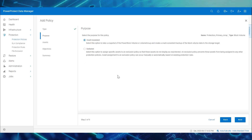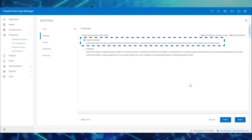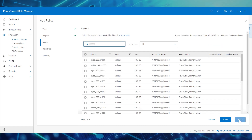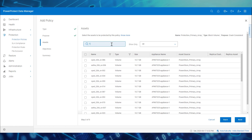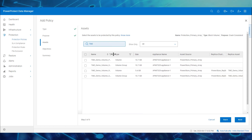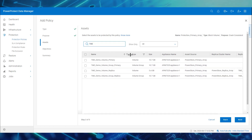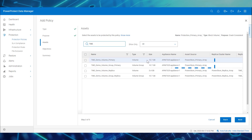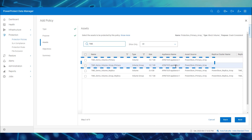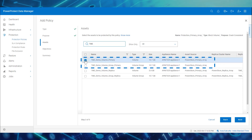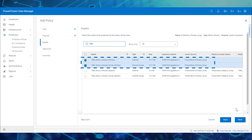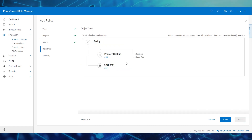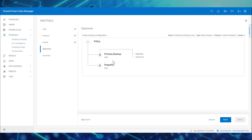Select the purpose as Crash Consistent. Here we'll add the standalone volume and the volume group which are available only on the primary array. Specifically, these are called TME Demo Volume Primary and TME Demo Volume Group Primary. We can now configure the primary backup stage and snapshot stage for this policy.